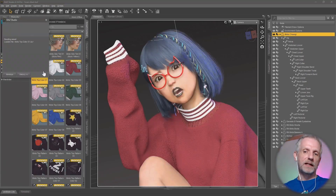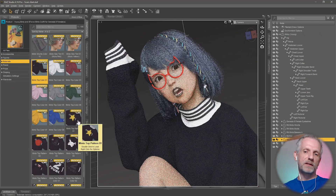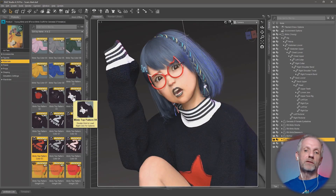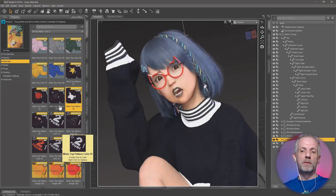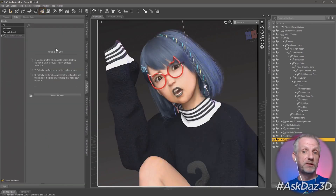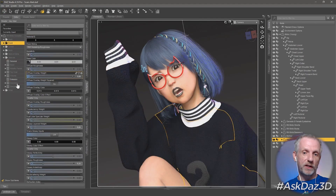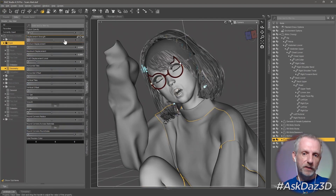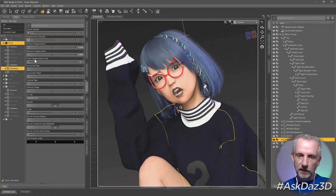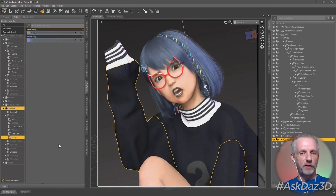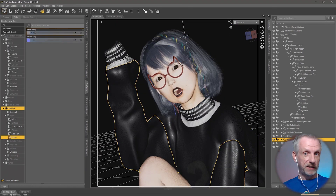That's nice, but now I think the colors of the character don't quite match the background. So I'm applying different materials to the sweater she's wearing. There's also an issue with the bump map being a little too strong, which I'm correcting on the surfaces tab.